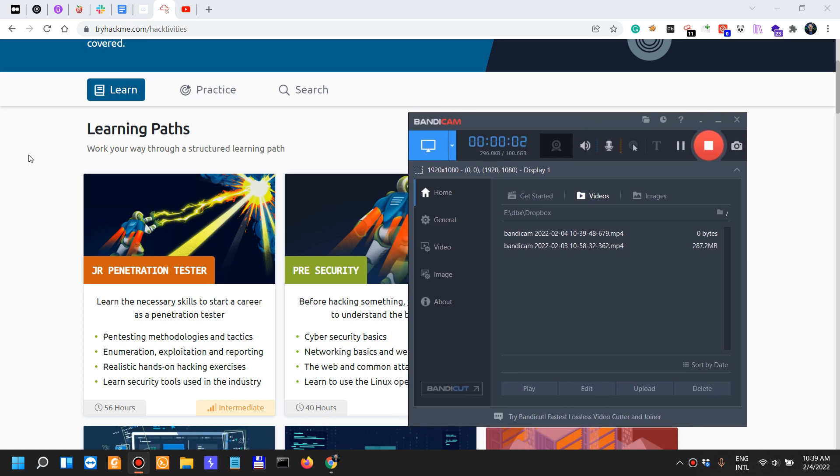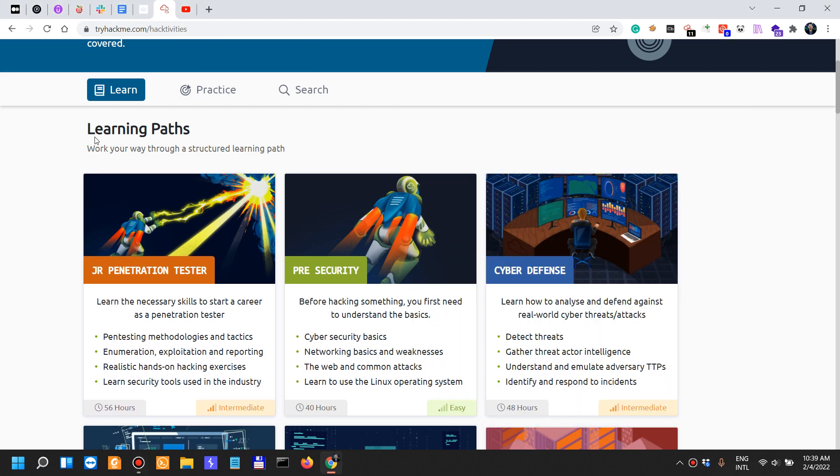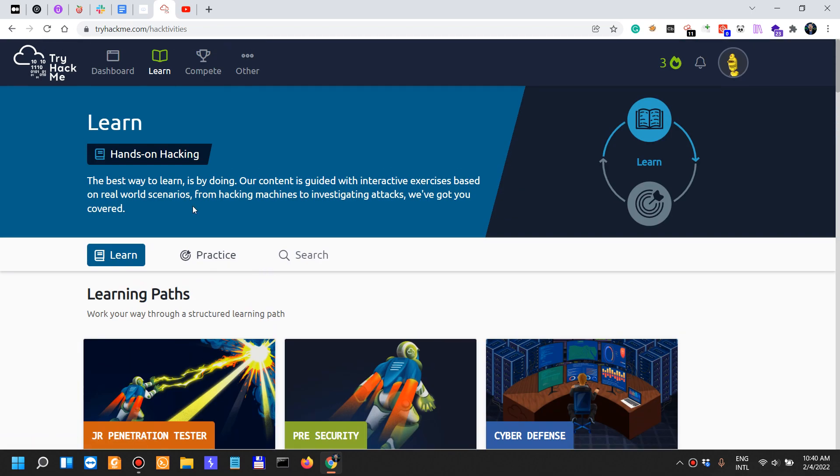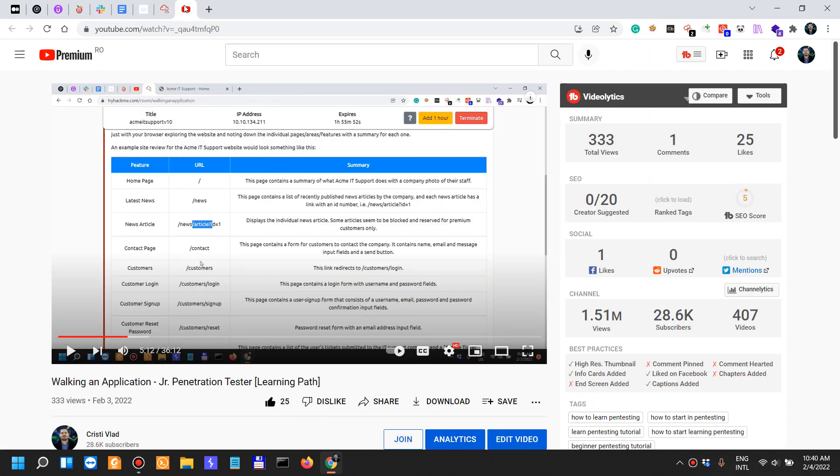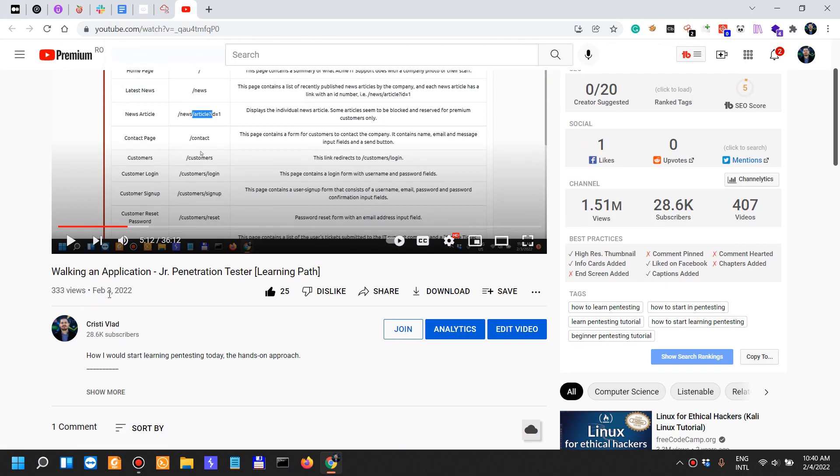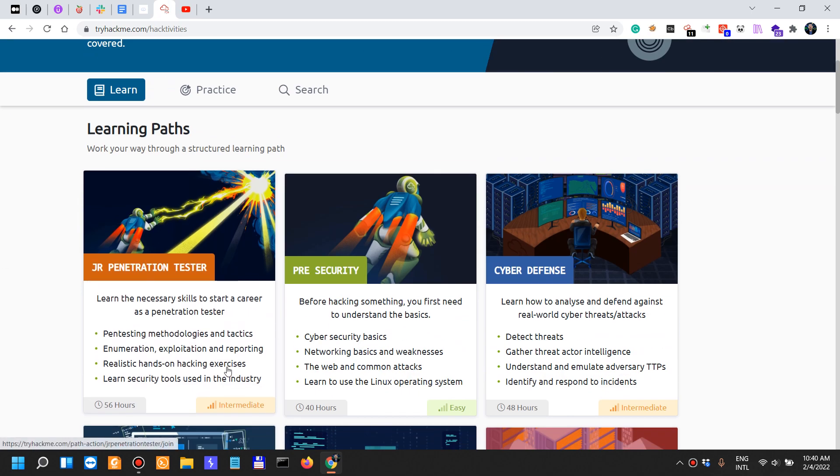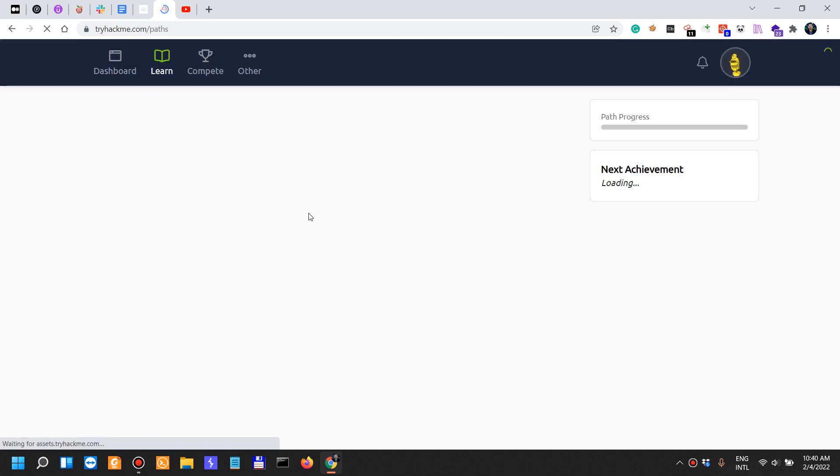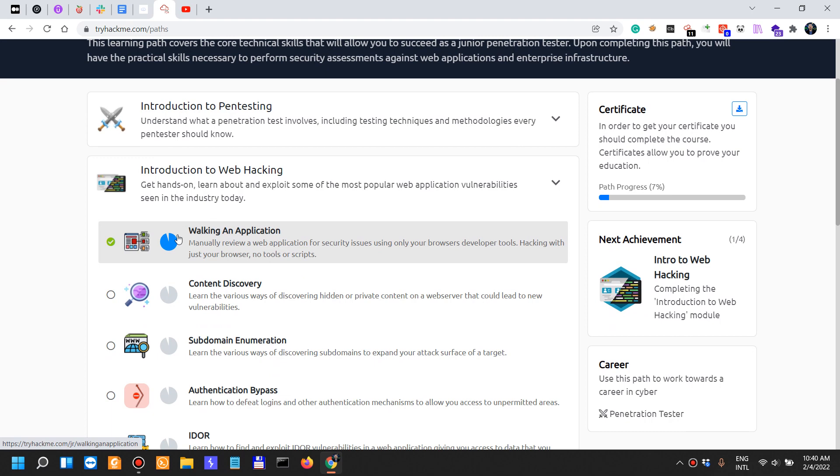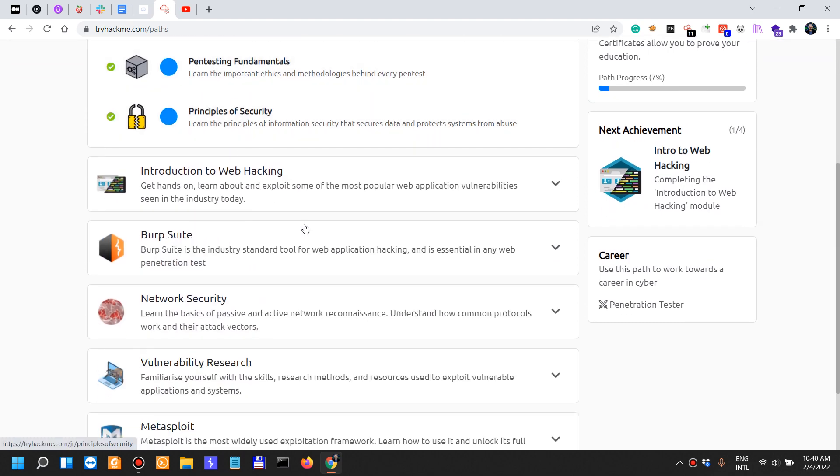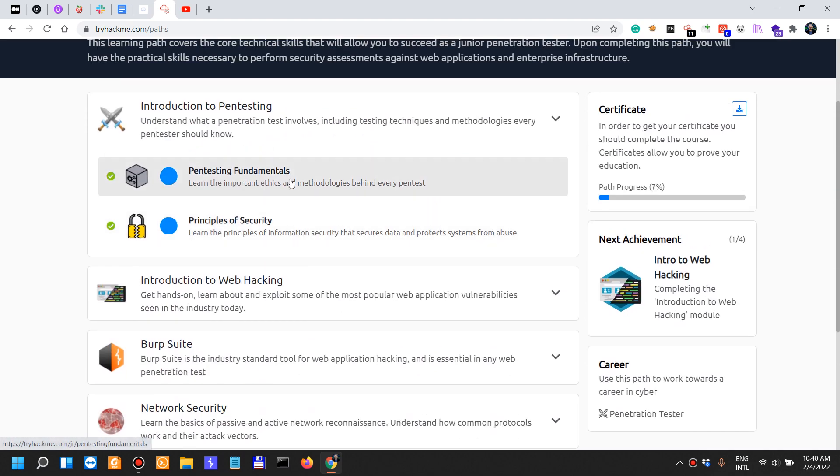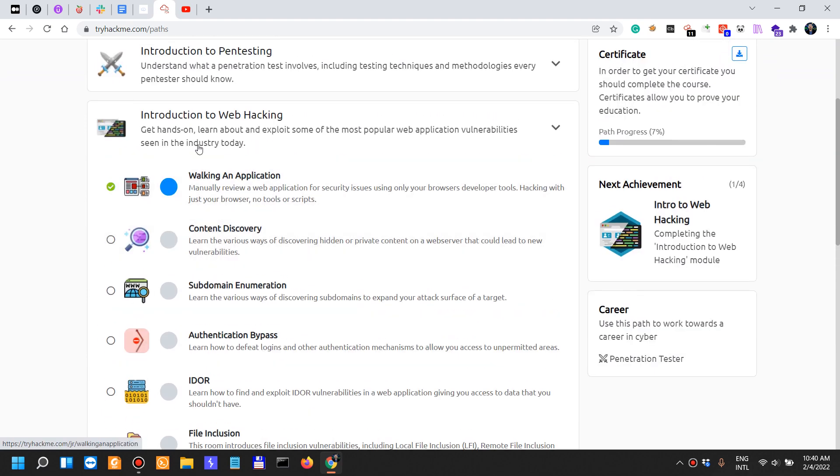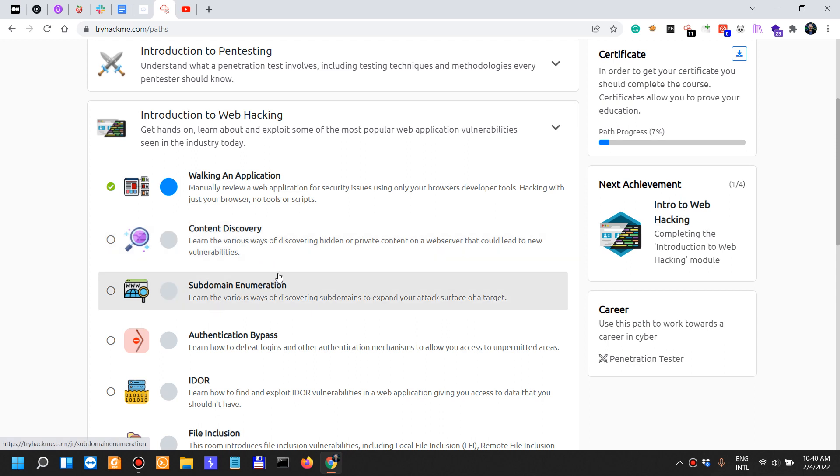I'm gonna try to keep this shorter than 20 to 25 minutes. We are working on the learning path called Junior Penetration Tester on TryHackMe. Yesterday's video was Walking an Application, the third one after Pen Testing Fundamentals and Principles of Security. Today we're starting Content Discovery.